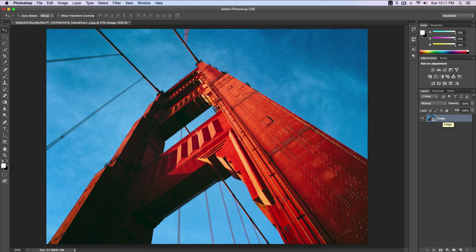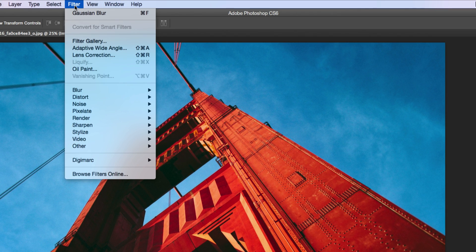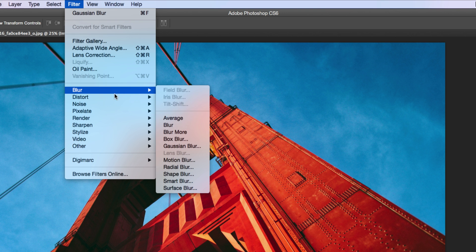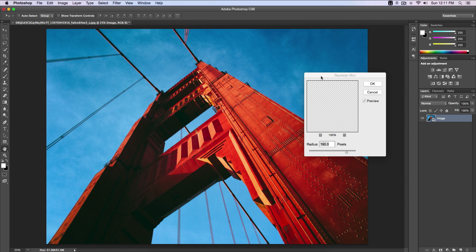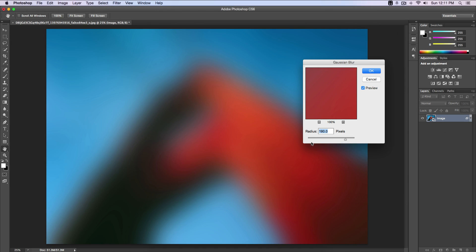We're gonna go over to Filter, then go to Blur, and then I'm gonna add a Gaussian blur. I added 190 pixels for the radius. You can change this to whatever you want.